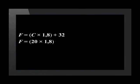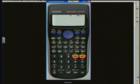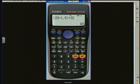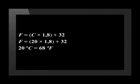Let's convert 20 degrees Celsius into degrees Fahrenheit. 20 degrees times 1.8 in brackets plus 32. Using a calculator, we push open brackets, 20 times 1.8, close brackets, plus 32, equals 68. Therefore, 20 degrees Celsius equals 68 degrees Fahrenheit.